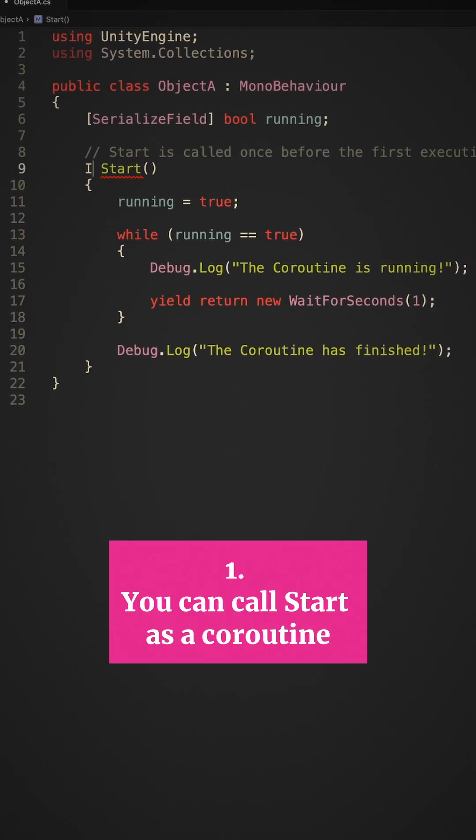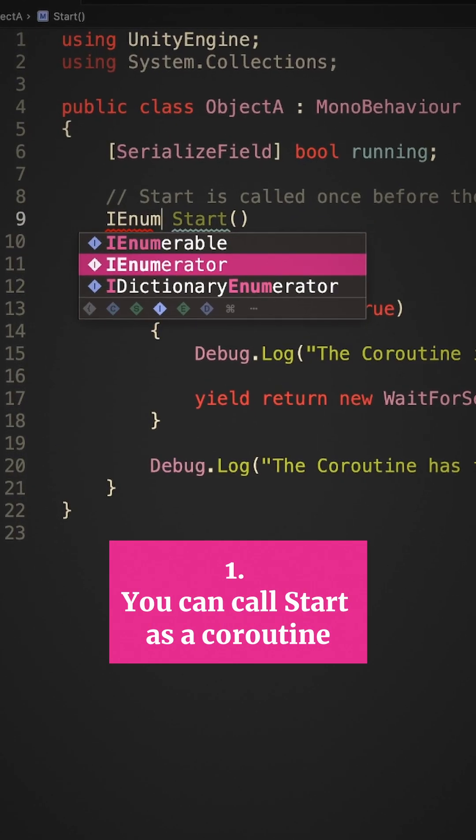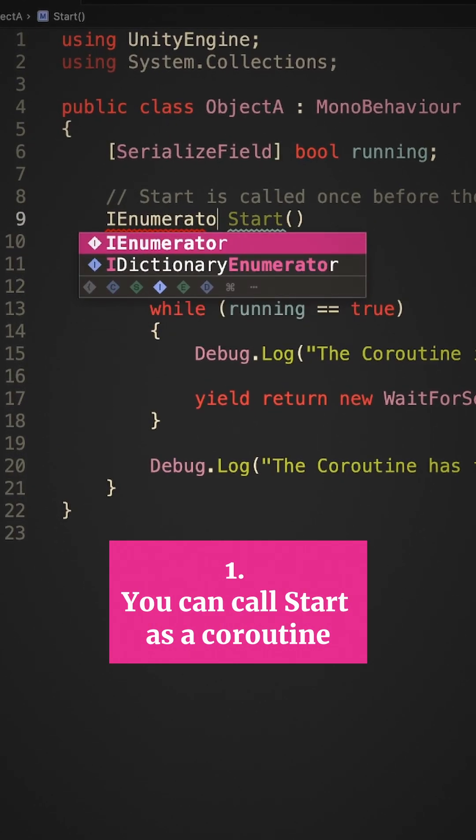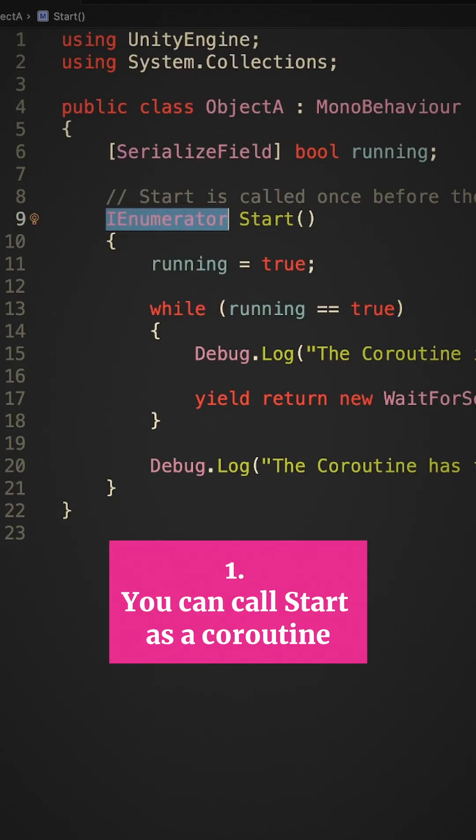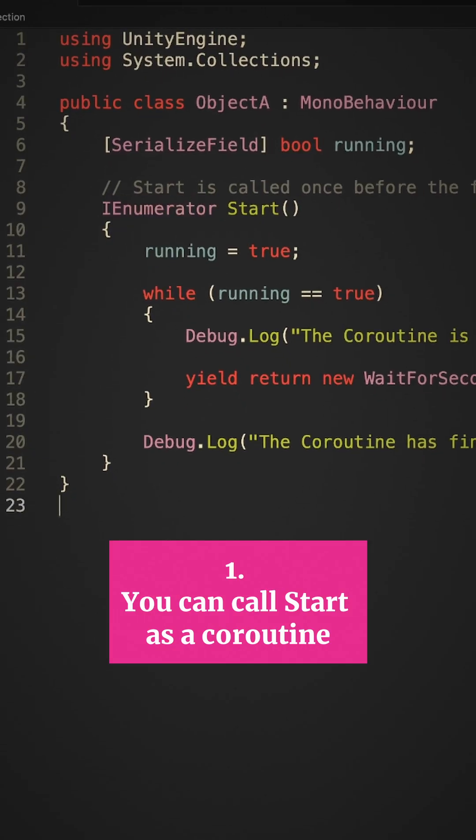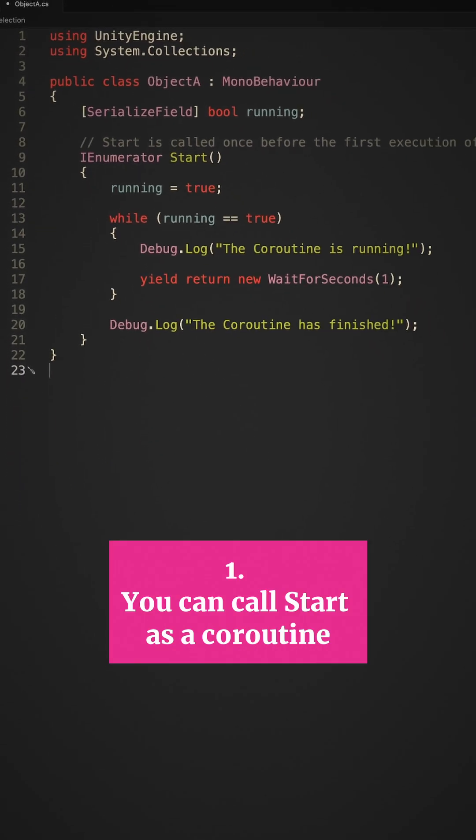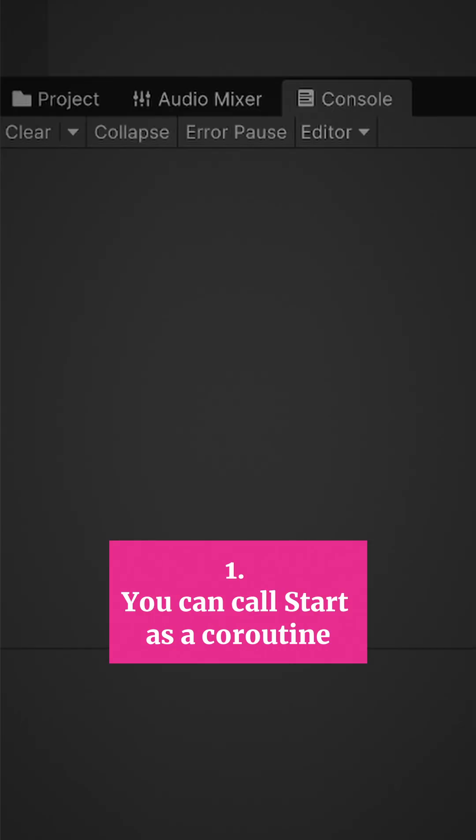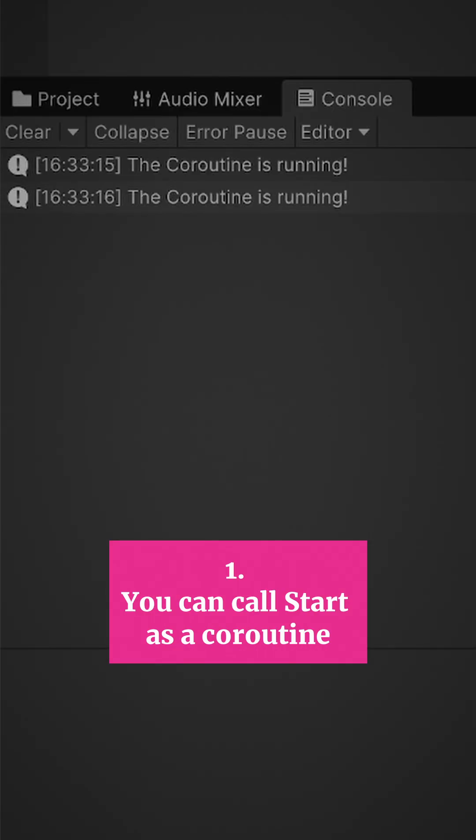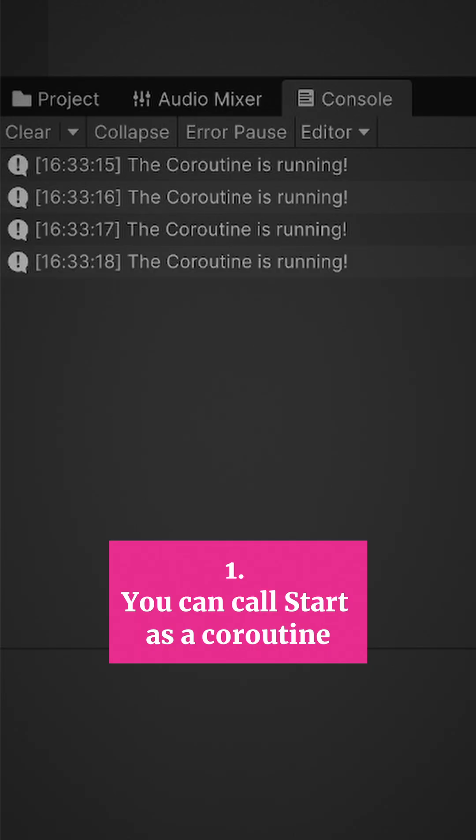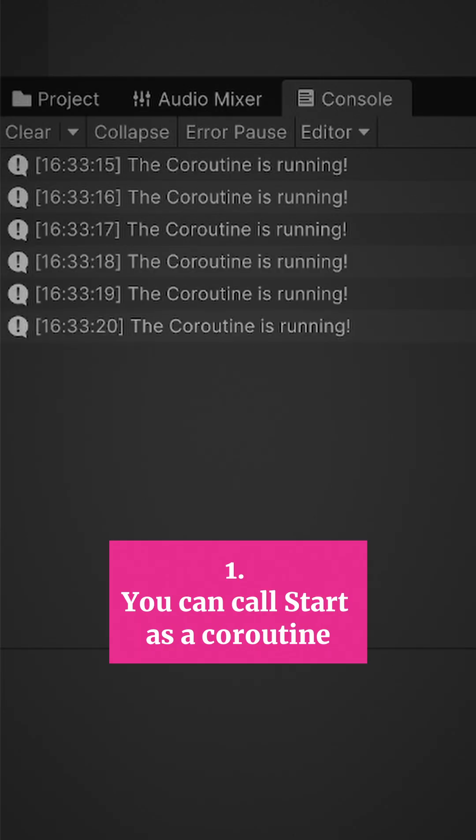If you add IEnumerator before Start in a script instead of void, Unity will call it as a coroutine. This can be useful when you want to delay the first thing a script does, or if a script's normal operation is going to happen inside of a coroutine anyway.